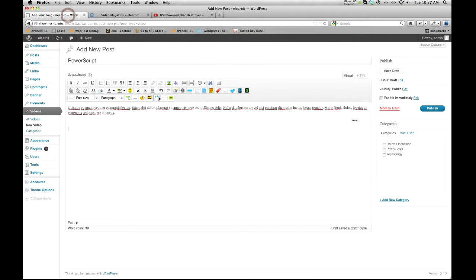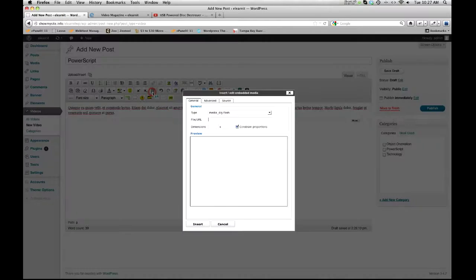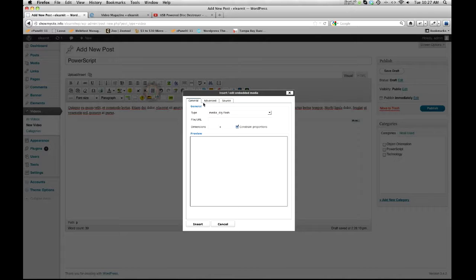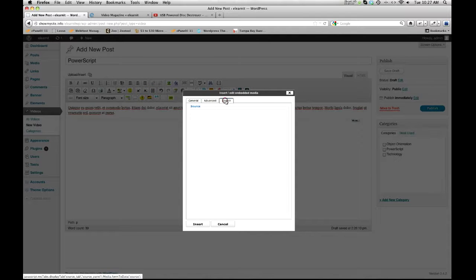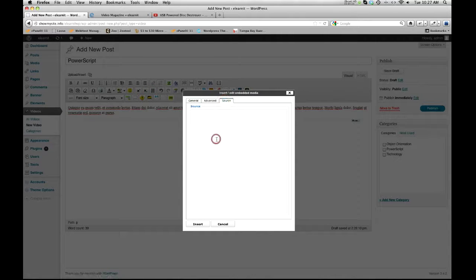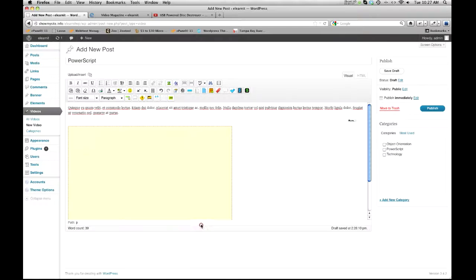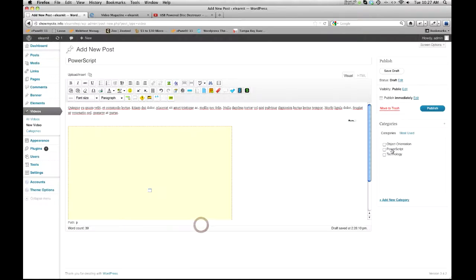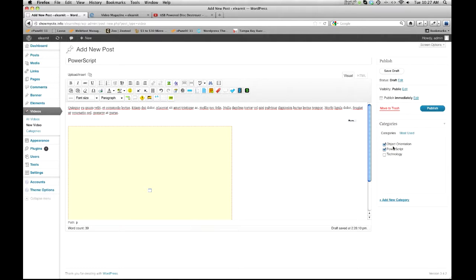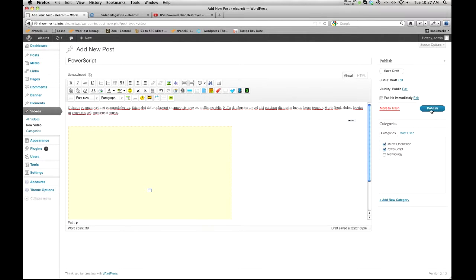And then I want to click the insert edit embedded media icon. And then I want to do source and paste in that embed code. Insert. Make sure I have my categories selected. Add a new one if I need to. Let's publish this.